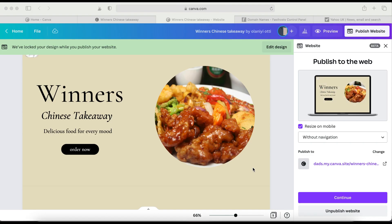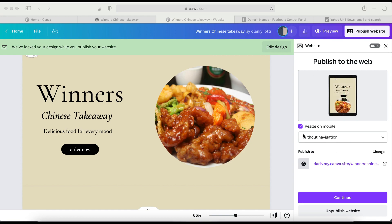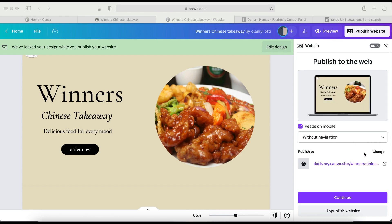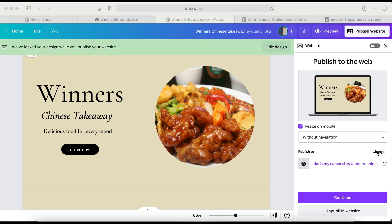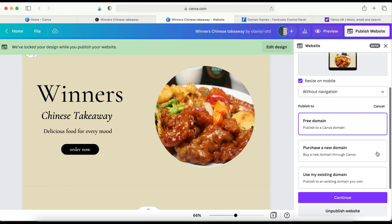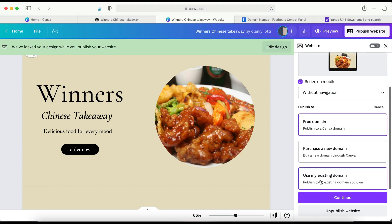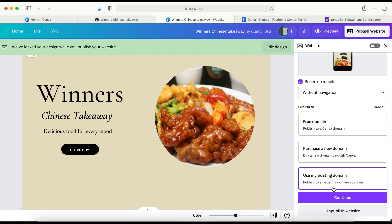Okay, so if you want to point your Canva website to an existing domain, if you have like a domain name that you want to point this website to, all you need to do is click Change, because it's currently on Canva's URL. So click Change. Scroll down. Here it says Use Existing Domain. Click that and then click Continue.